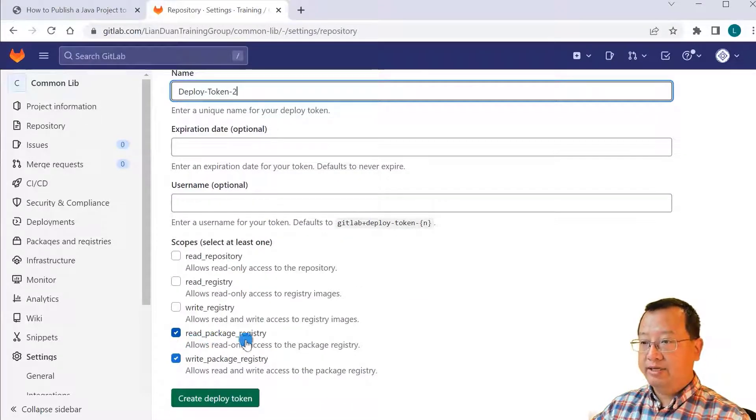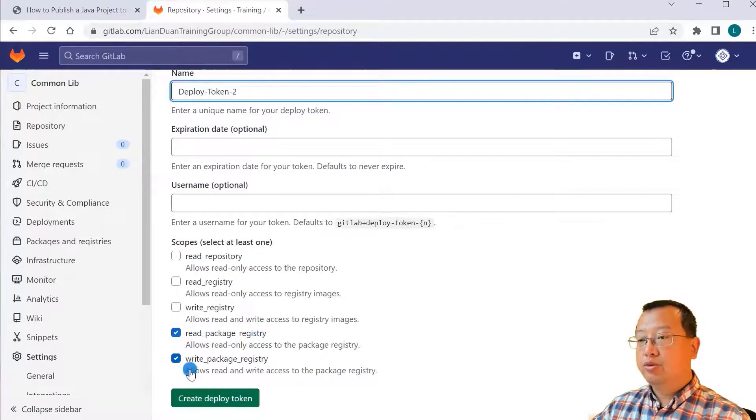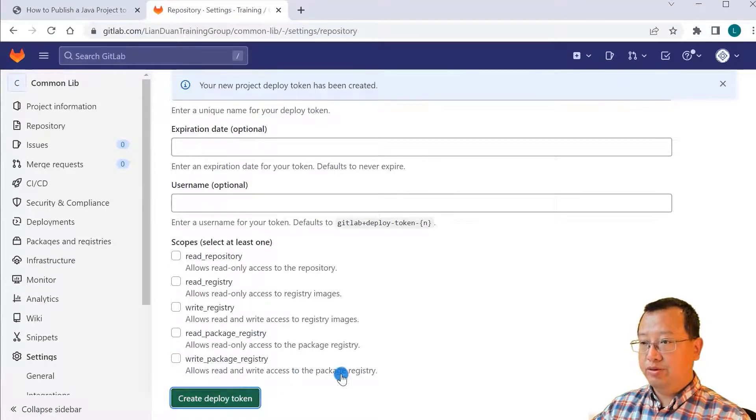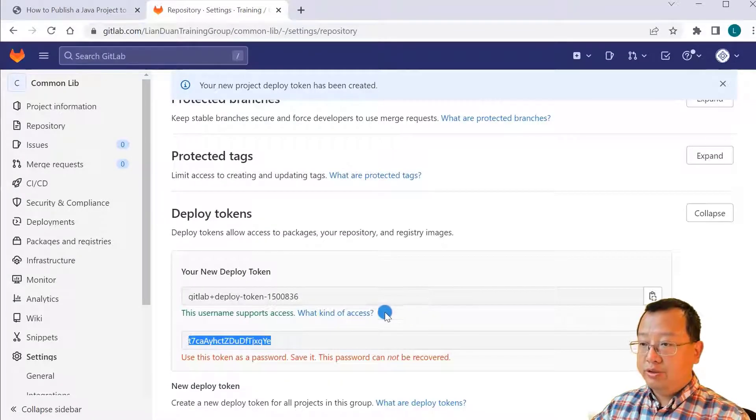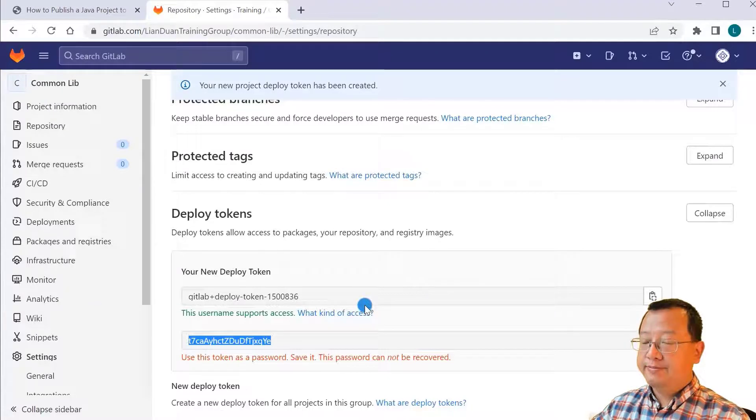Select two permissions: read the package registry, write package registry. Create deploy token. Copy to safe place.